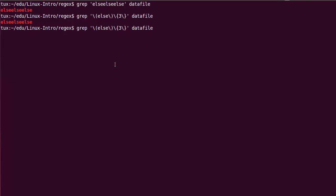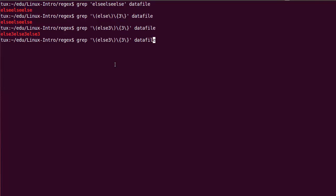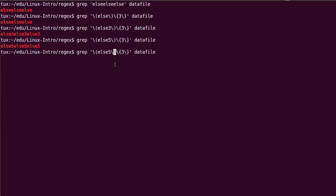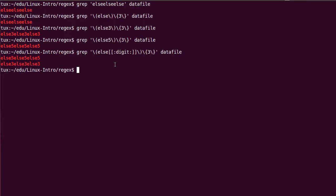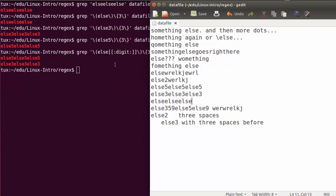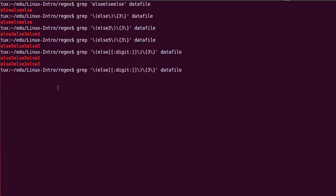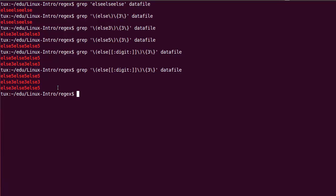What about else3, else3, else3 or else5, else5, else5? I can specify the digit explicitly, or I can use a character class digit in the group. Specifying else followed by a digit repeated three times works great — it matches else5 three times or else3 three times. However, else3, else5, else5 would also be a valid match because each repetition can have a different digit. The pattern repeats three times with else followed by any digit, and the numbers may differ.